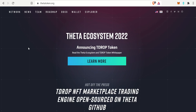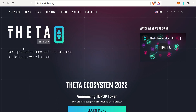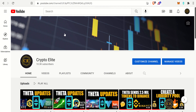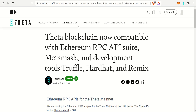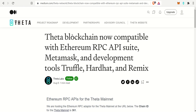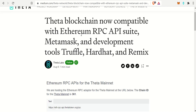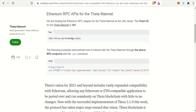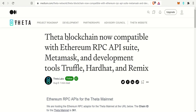Hey guys, welcome back to another one. This is another Theta update video, and if you like this content please like and subscribe to the channel. In this video I'm going to show you how to connect your Theta wallet to the Ethereum blockchain via MetaMask. There are a couple of background articles we'll go over first, and then I will show you step by step how to do it. It's pretty quick and easy, so this will be a short video.